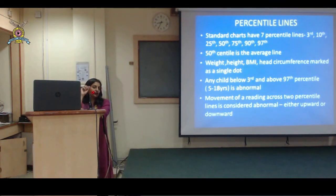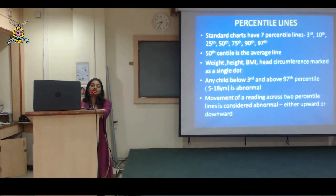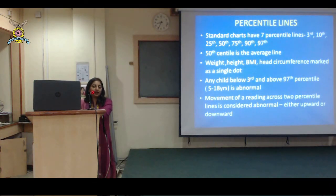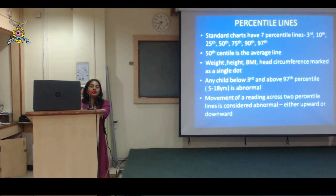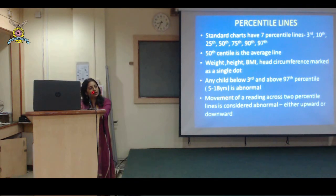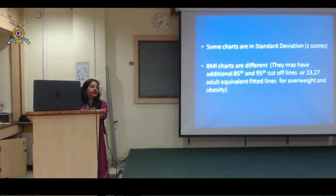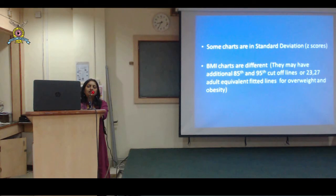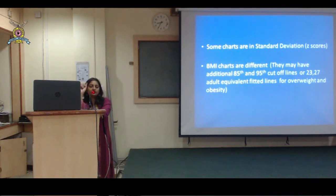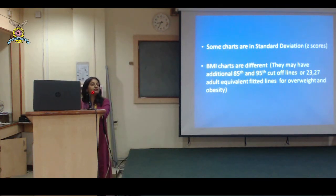Movement of a reading: if you have plotted a parameter today and the child comes back after 3 months, and they have gone up or down in weight by 2 percentile lines, that is considered abnormal. Height cannot go down, but in weight, a shift of 2 percentile lines is considered abnormal. Some charts are given in standard deviations instead of percentile lines. The BMI charts additionally have an 85th and 95th percentile line - the 85th in orange defines overweight, and the 95th in red defines obesity.